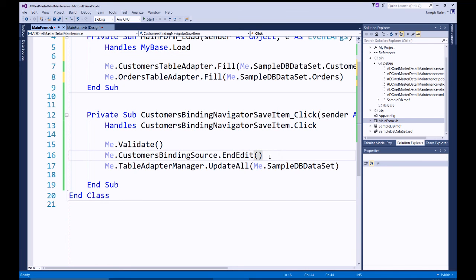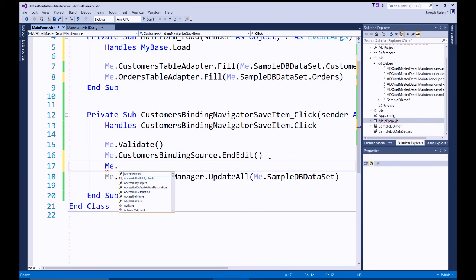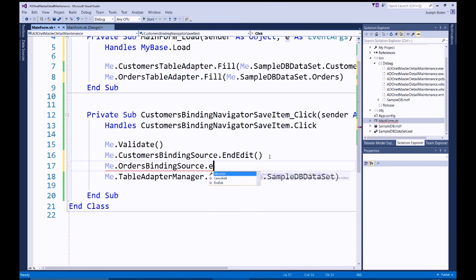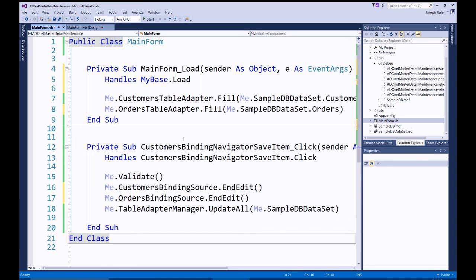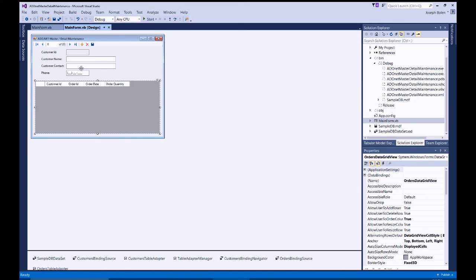Because we're now allowing editing of both master and detail, I also need to call EndEdit on the Orders binding source before saving, to flush any in-progress edits from the grid to the table. I add 'OrdersBindingSource.EndEdit()' to the save handler.